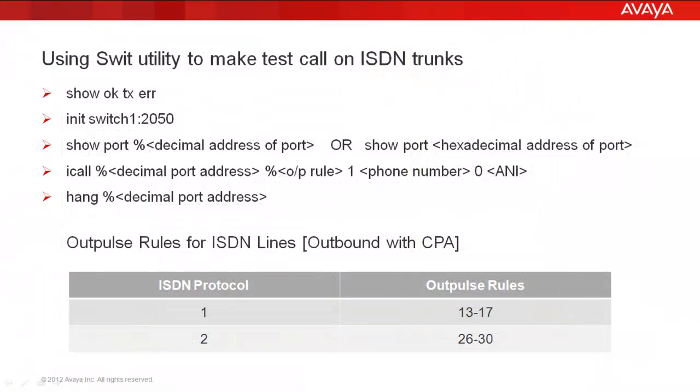So just to summarize the steps that we did. After logging into the switch utility, the first command that you should run is showoktxerr. And this is especially if you are connecting to a live system. Then you connect to the digital switch using the command init switch1 colon 2050.